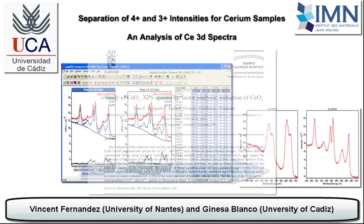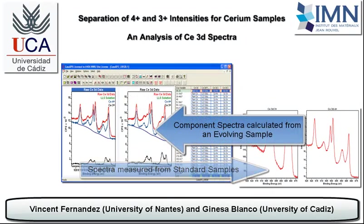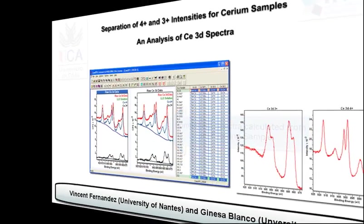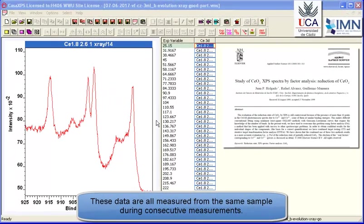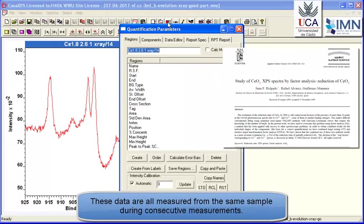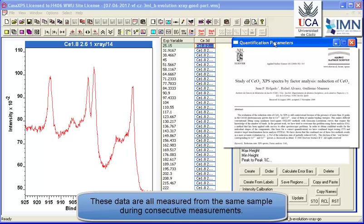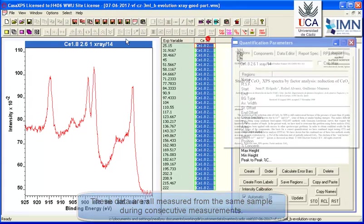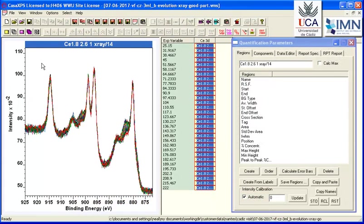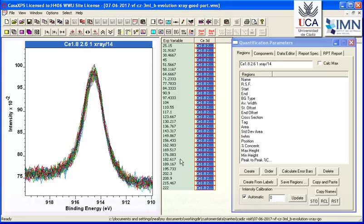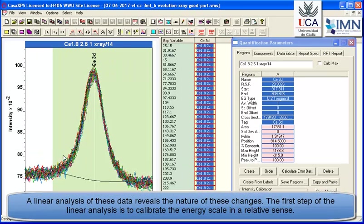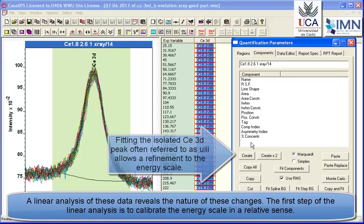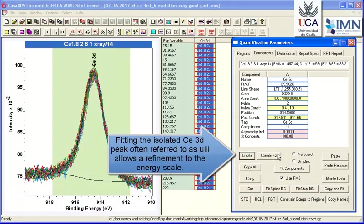In this example we've got Cerium 3D data that has intentionally been reduced. Each spectrum has been measured sufficiently long that we have good signal to noise, and we've got enough of these spectra that we can perform various operations to improve the quality of the spectral forms that we'll calculate.